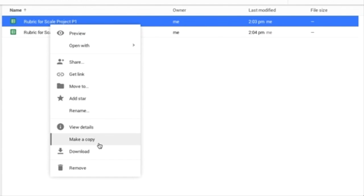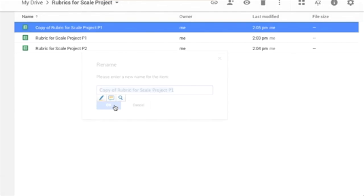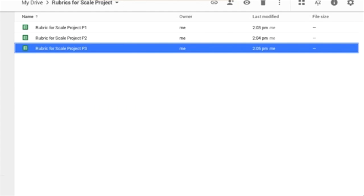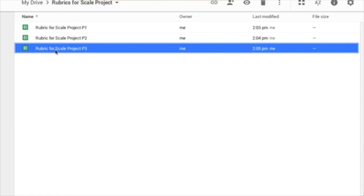Change the name of it for Project for Period 2. Make a copy, right-click, rename. Now that I have created that, you should have all spreadsheets for all of your classes in the Rubrics folder. You will only see one form at this point.